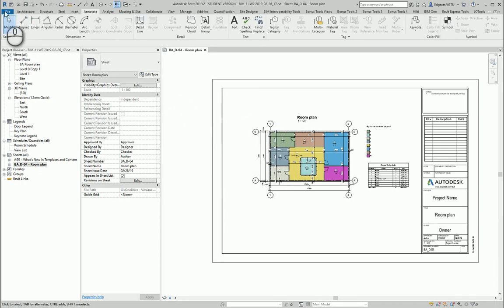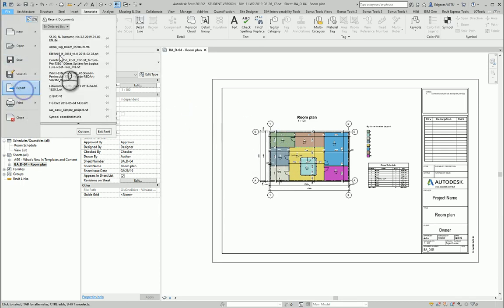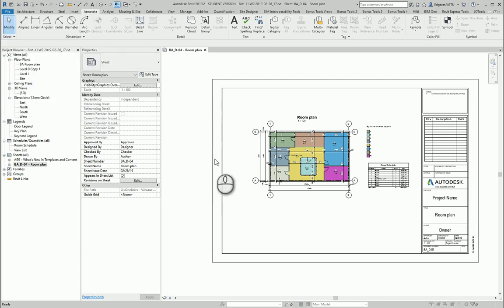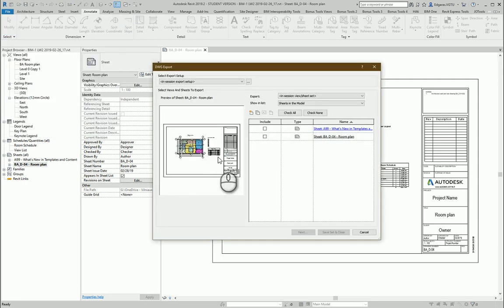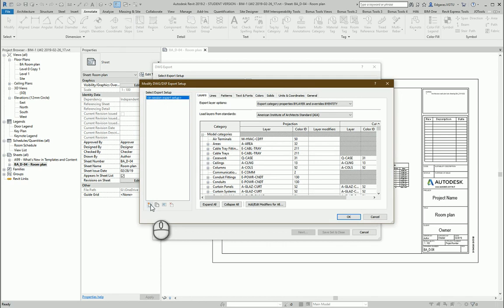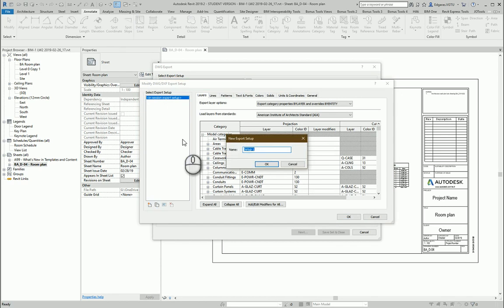Let's press File, Export, DWG. Let's select ISO standard for this export.